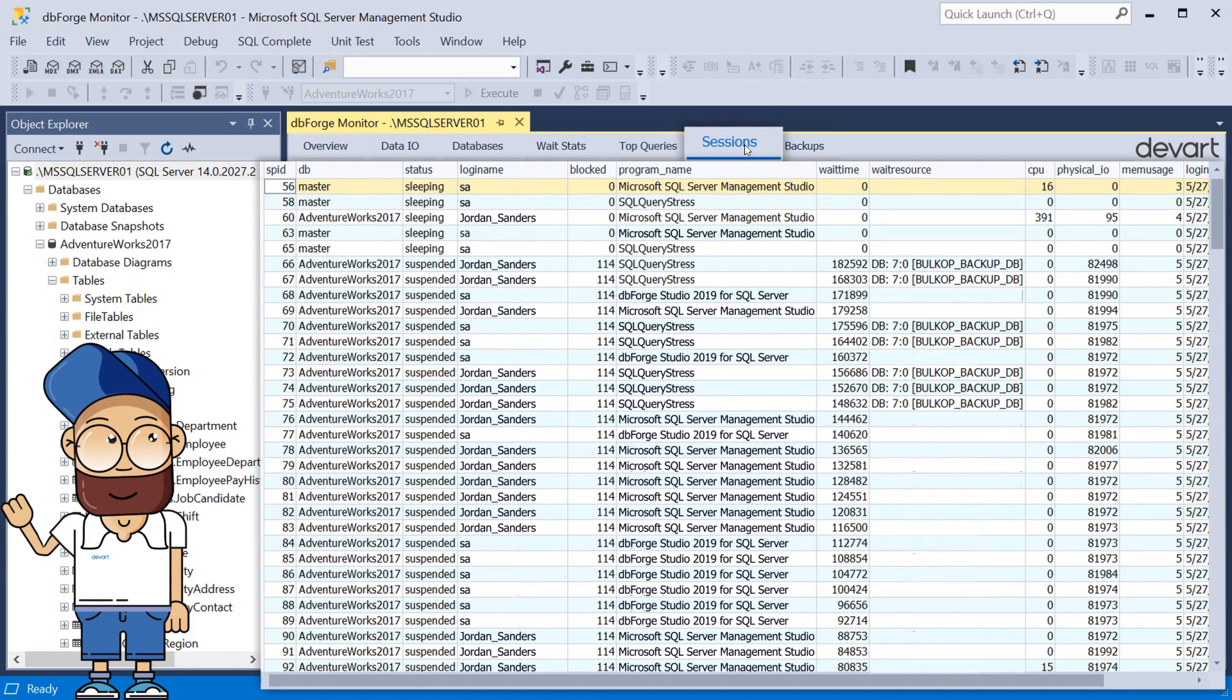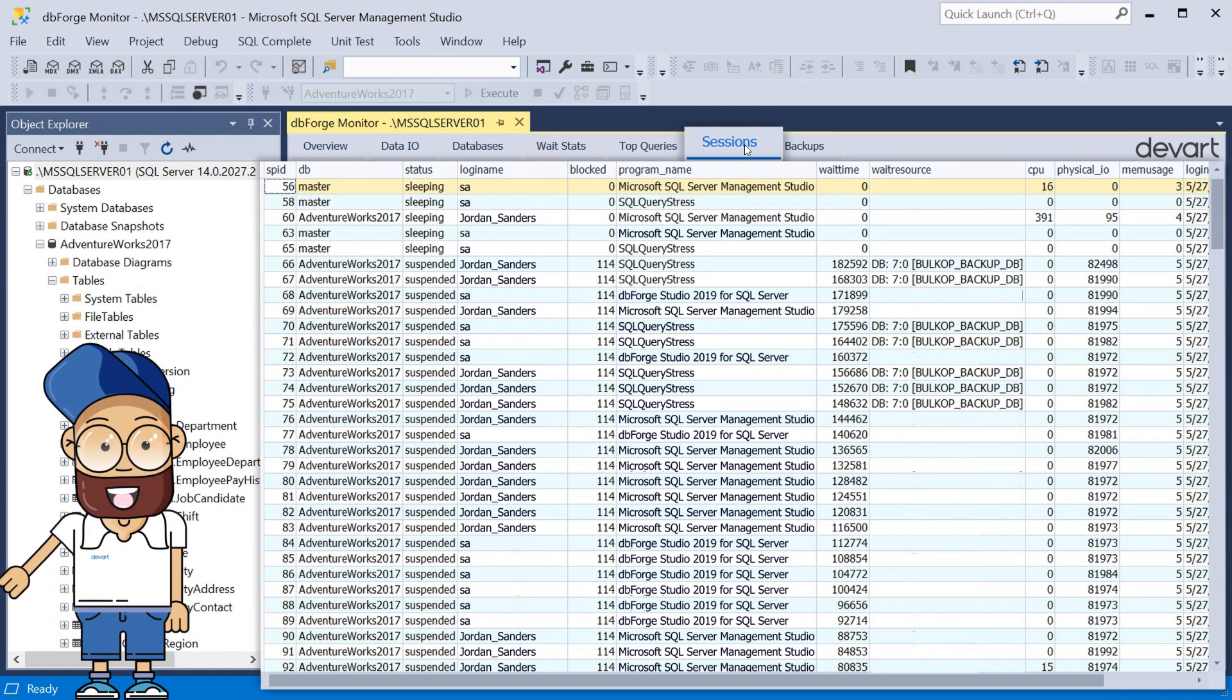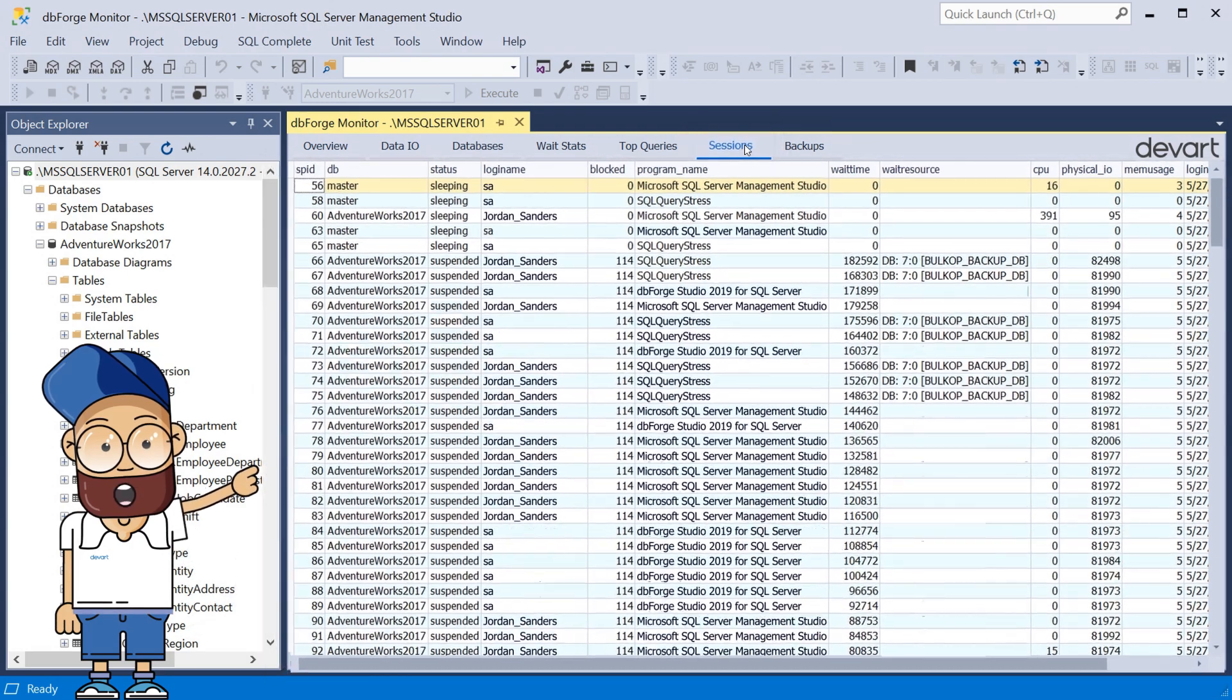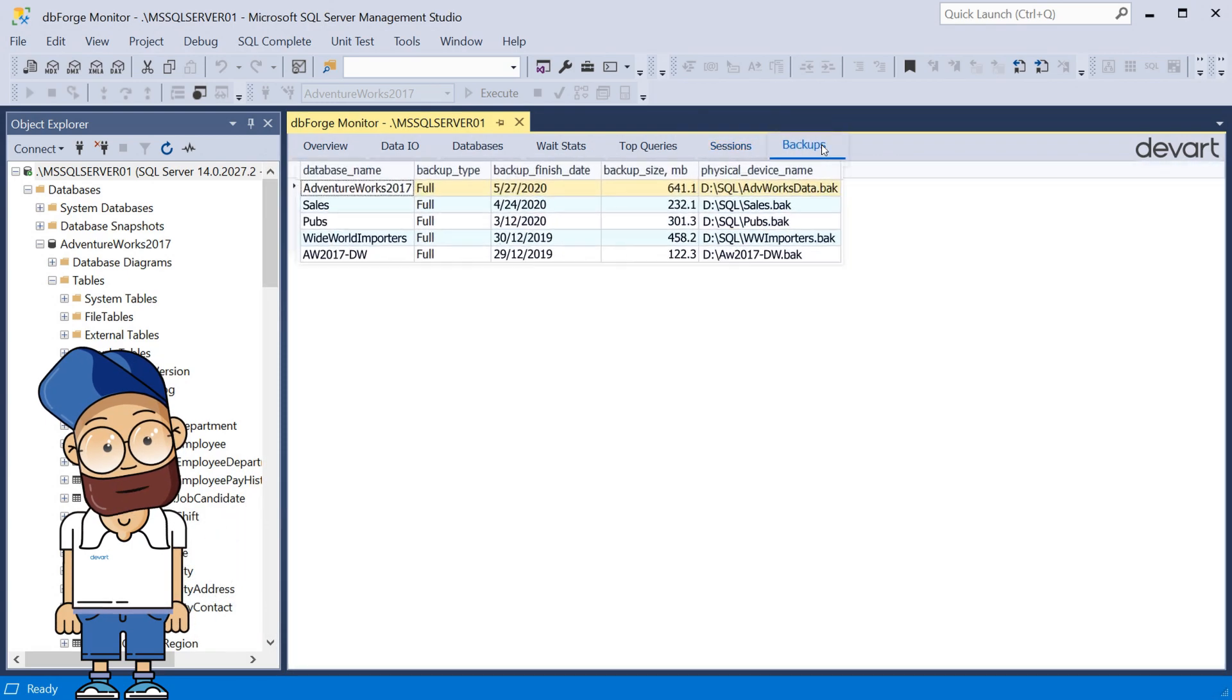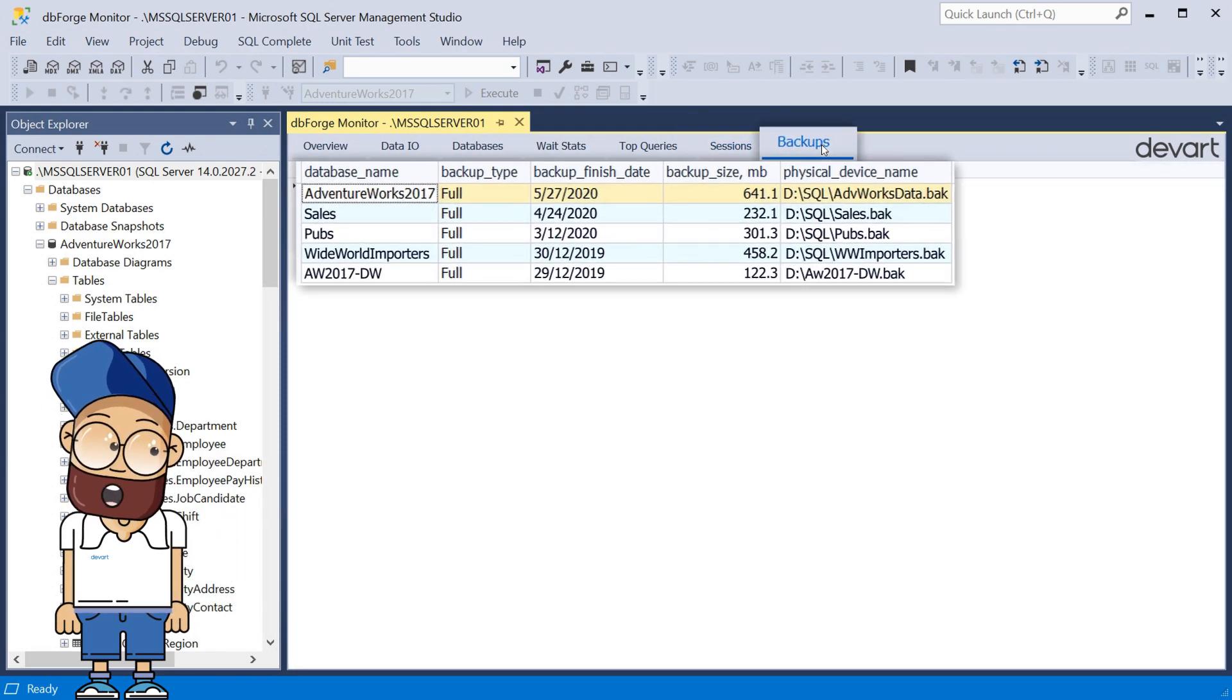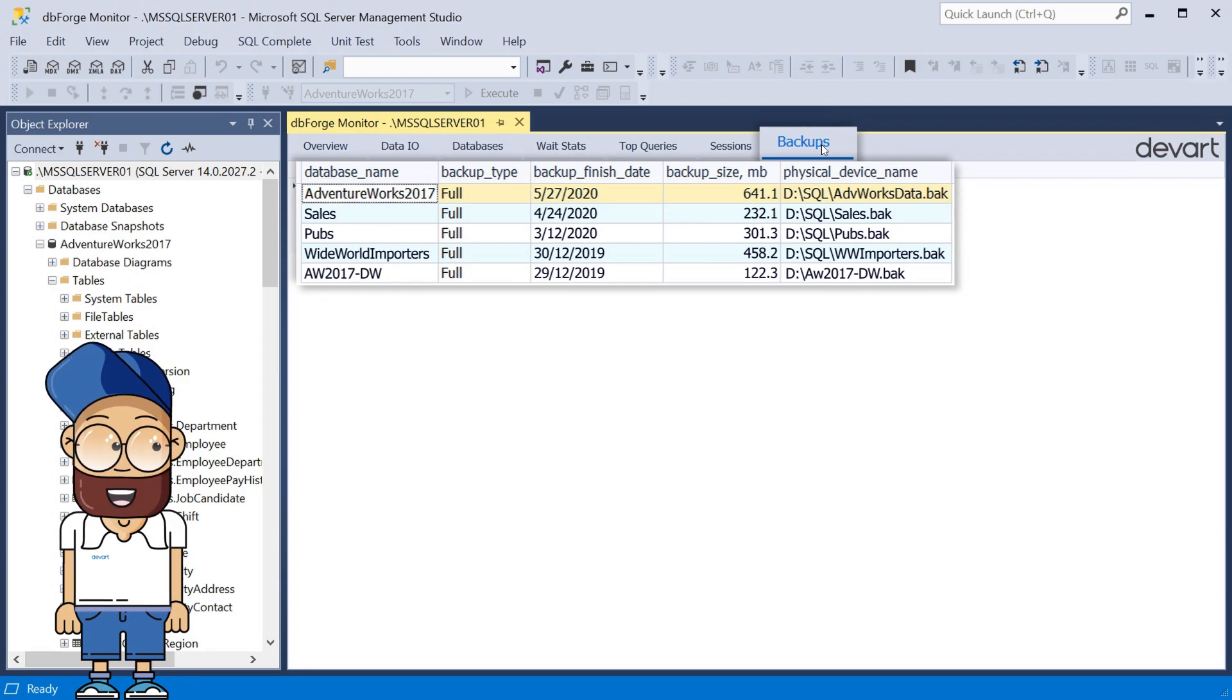The Sessions tab displays session statistics, including latency, CPU load, physical I.O., etc. The Backups tab provides statistics on the performed database backups.